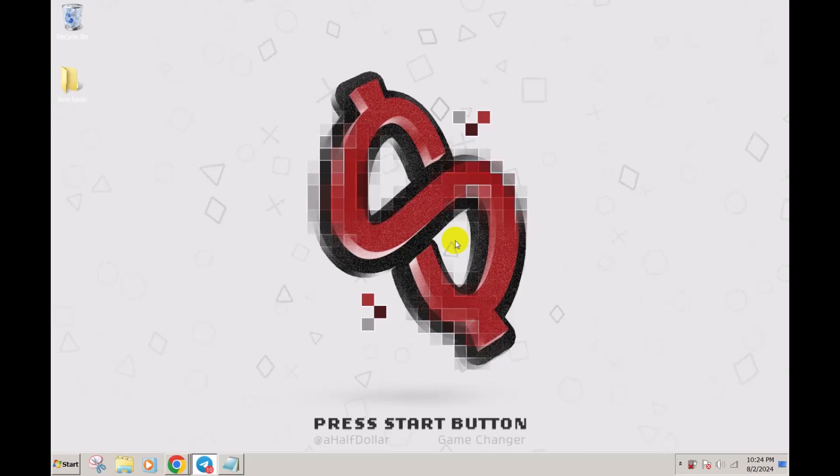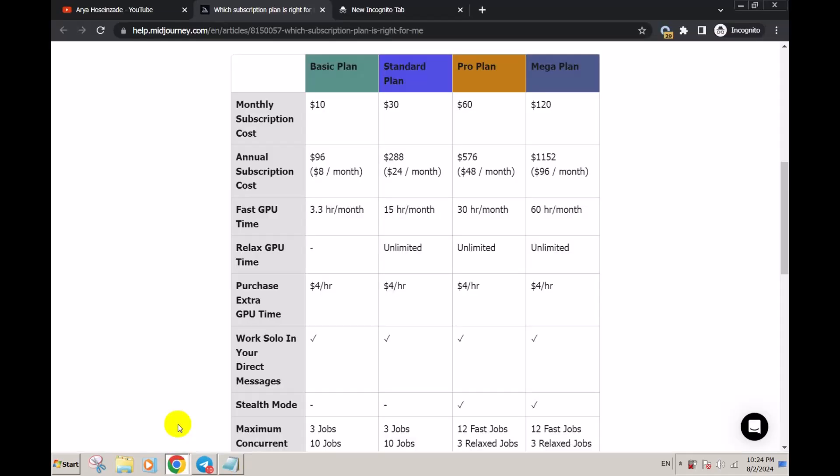We are going to use MidJourney. This image generator is amazing, but the problem with this image generator is the price. It's an expensive image generator compared to other image generators.